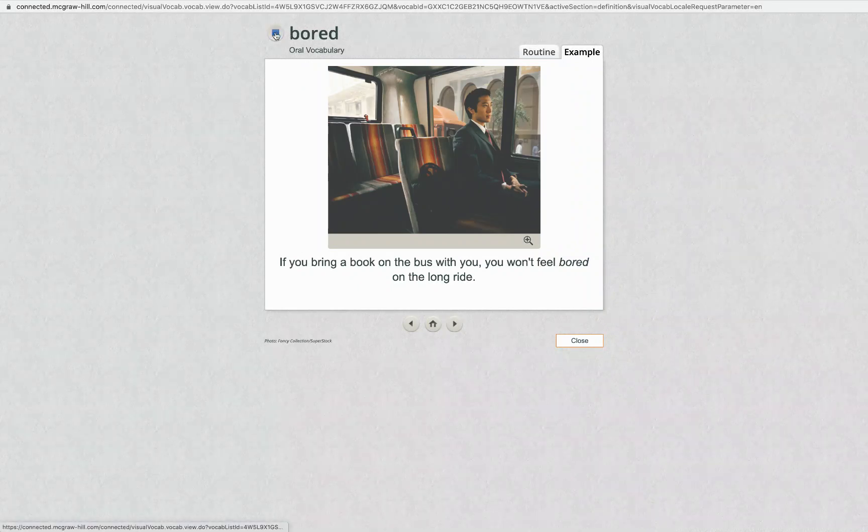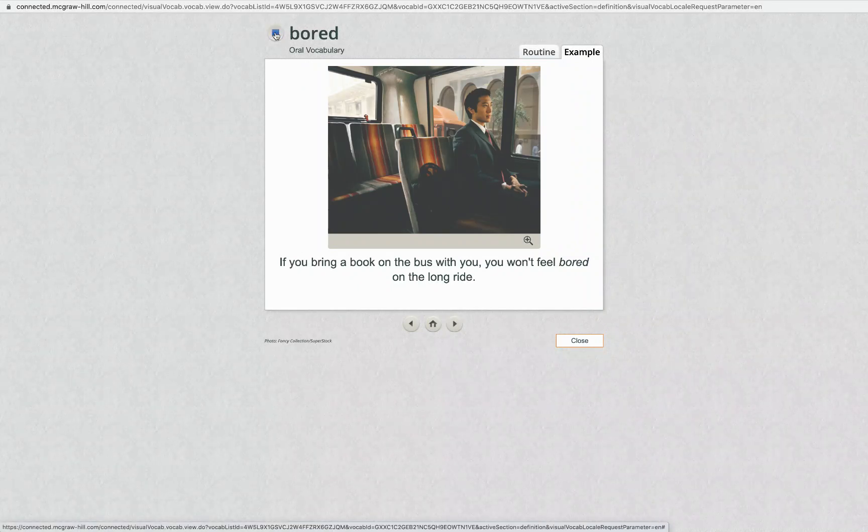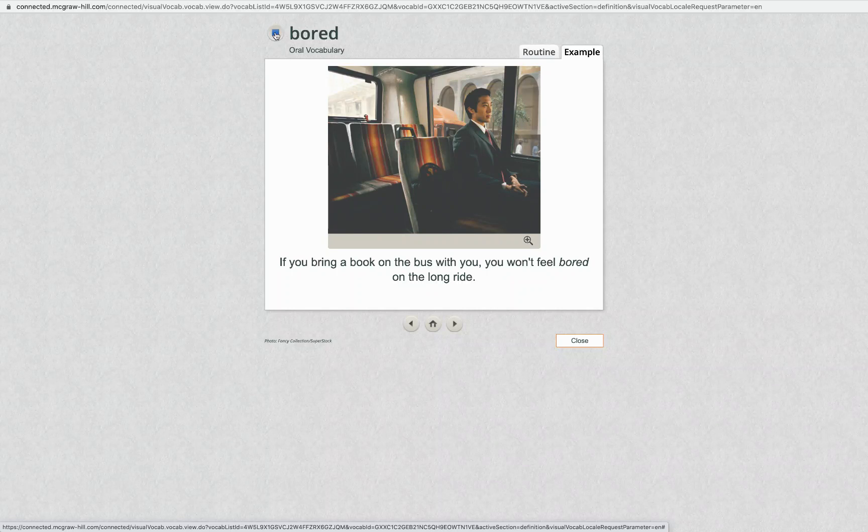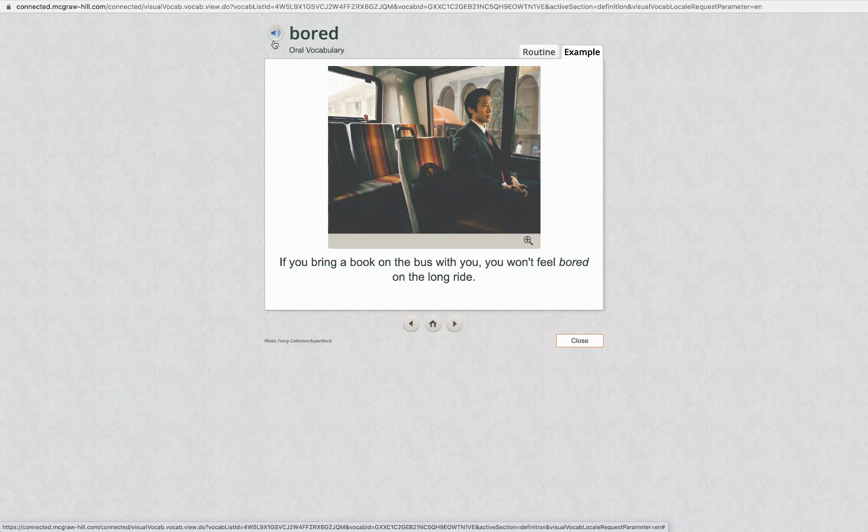Bored. If you bring a book on the bus with you, you won't feel bored on the long ride.